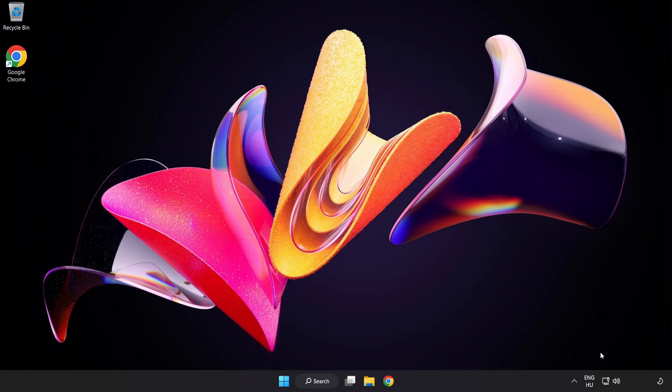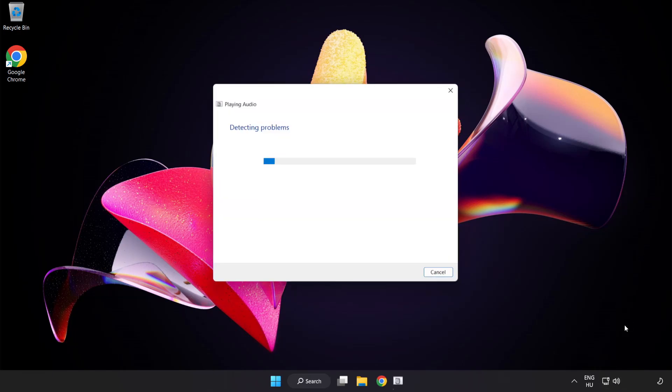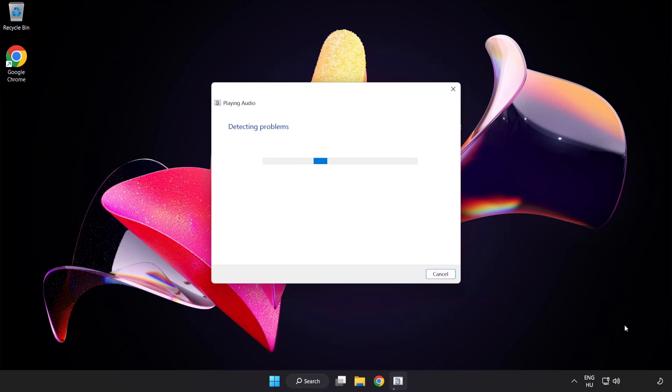If that didn't work, right-click Sound and click Troubleshoot Sound Problems. Complete Troubleshooter. Problem solved.